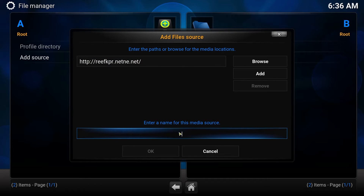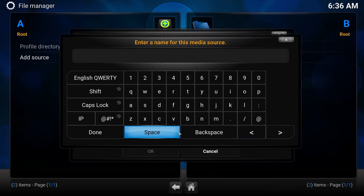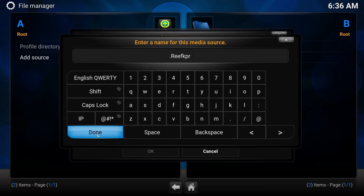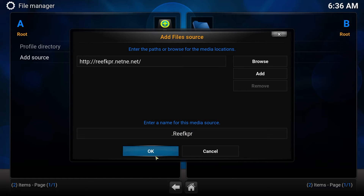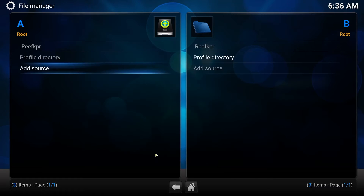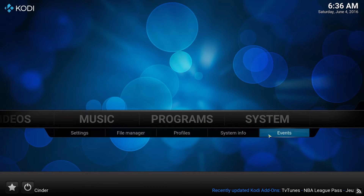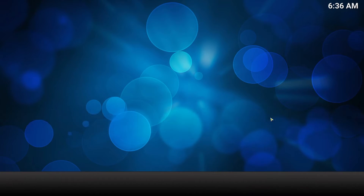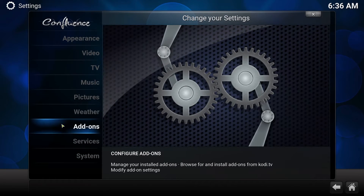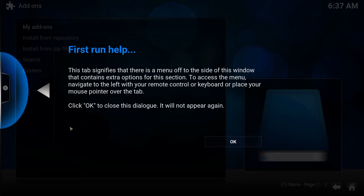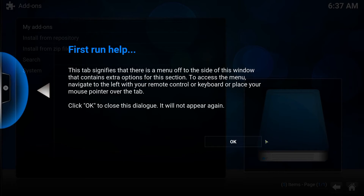You need to enter a name — we're going to call this .reefkpr. Once you've named it, you're going to click Done and then OK. Now you're going to click Home, go to System, then Add-ons, and click OK.